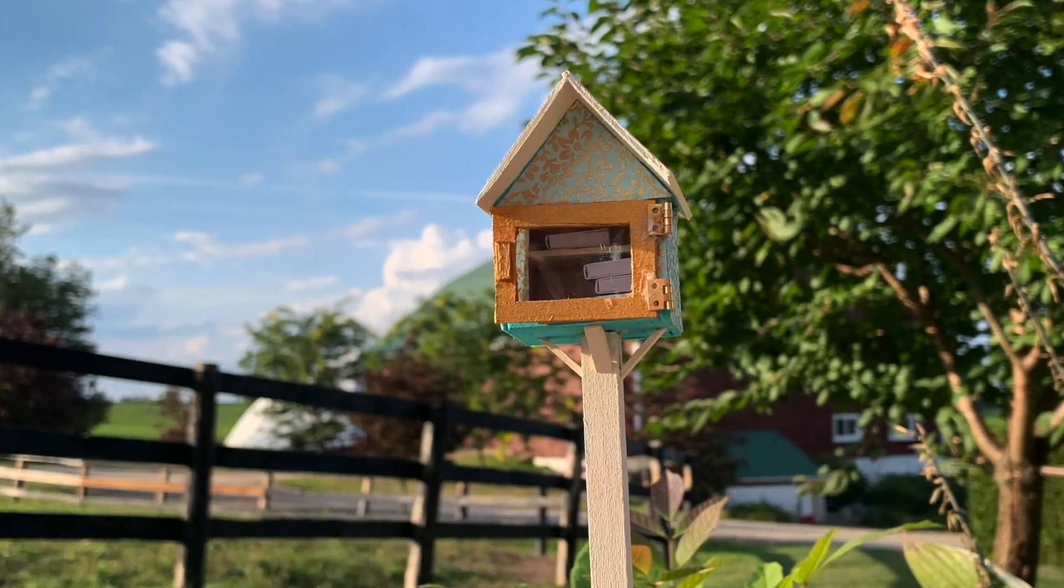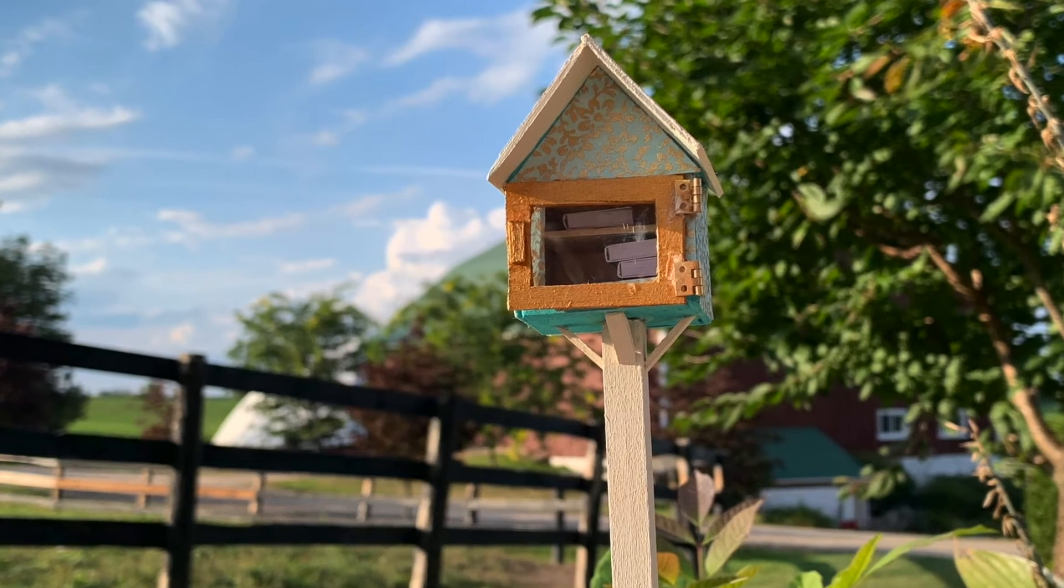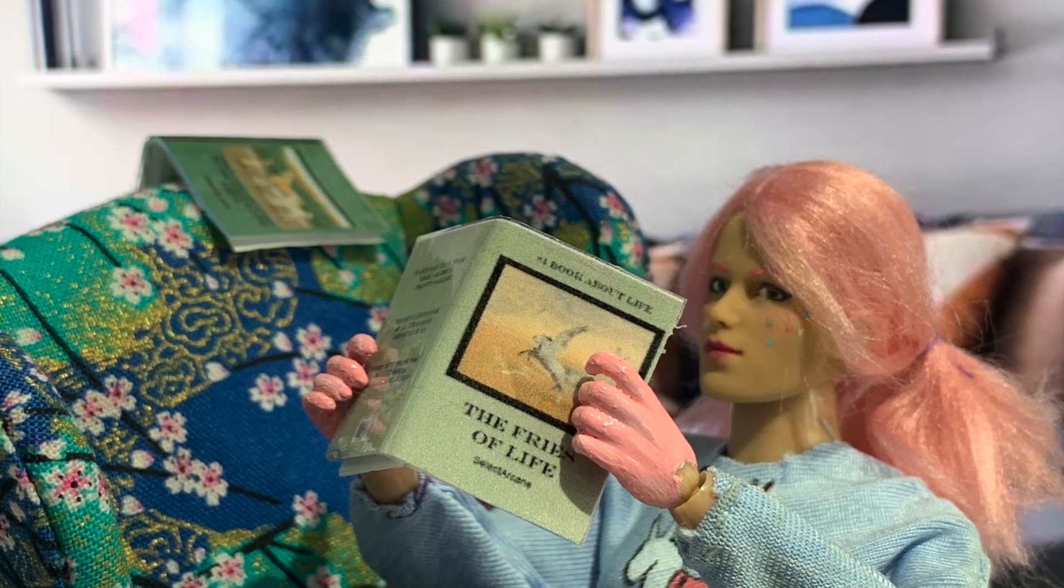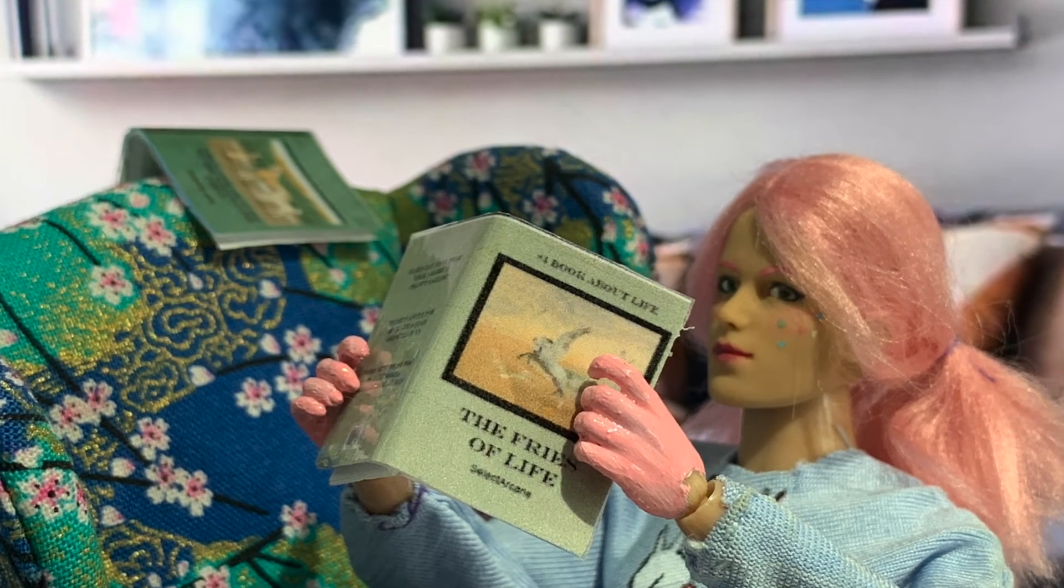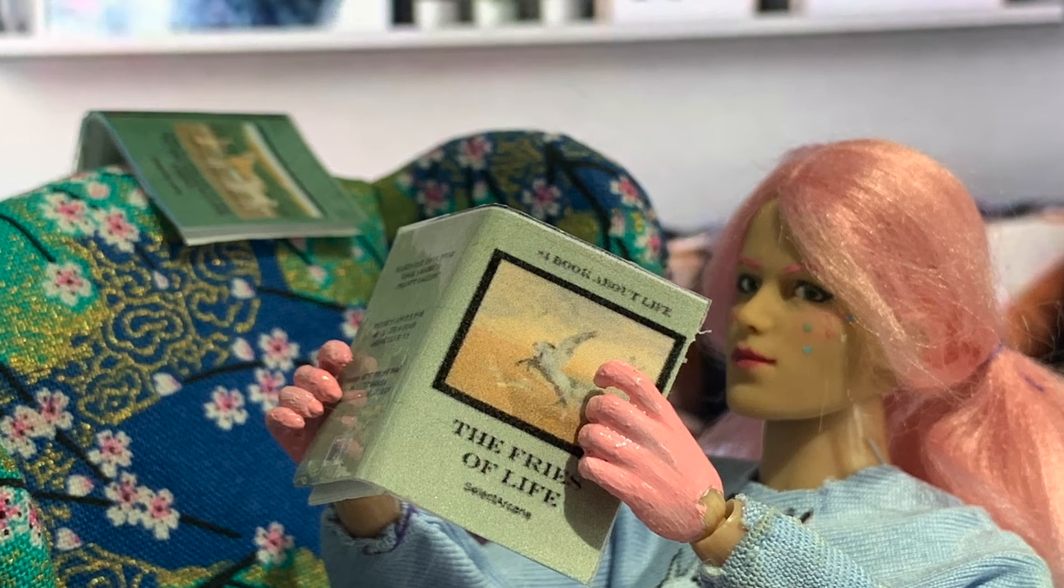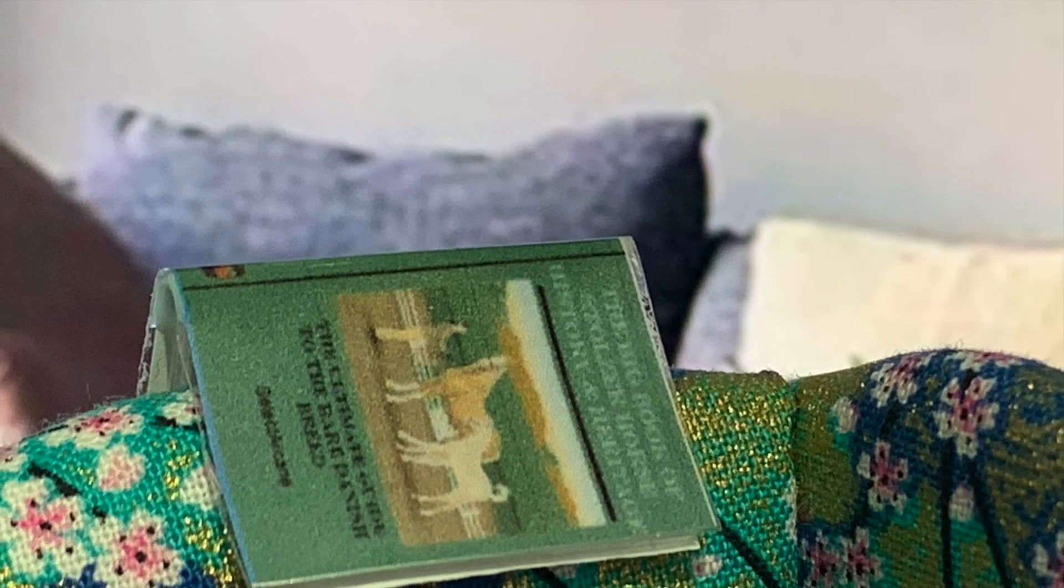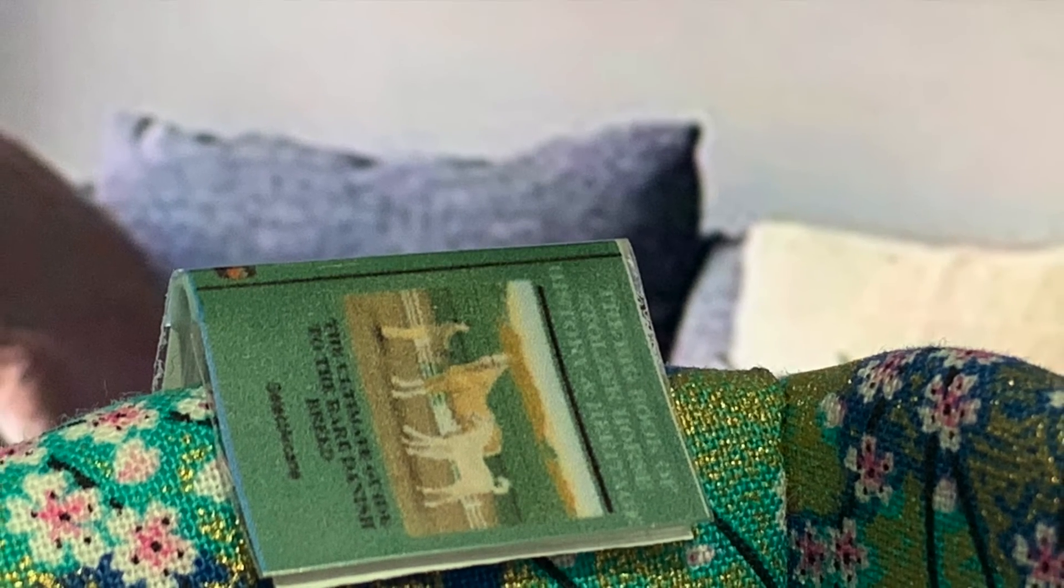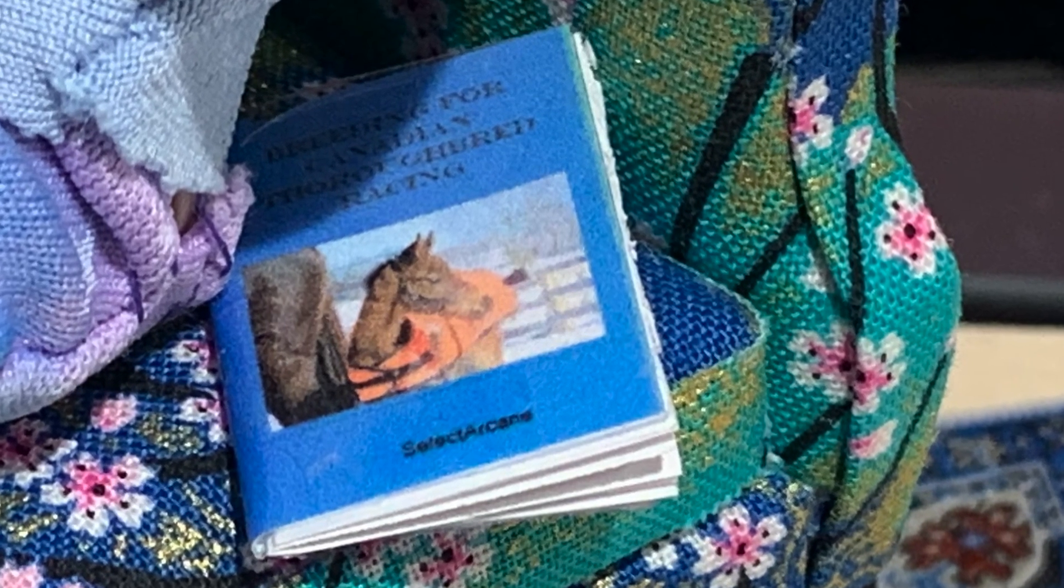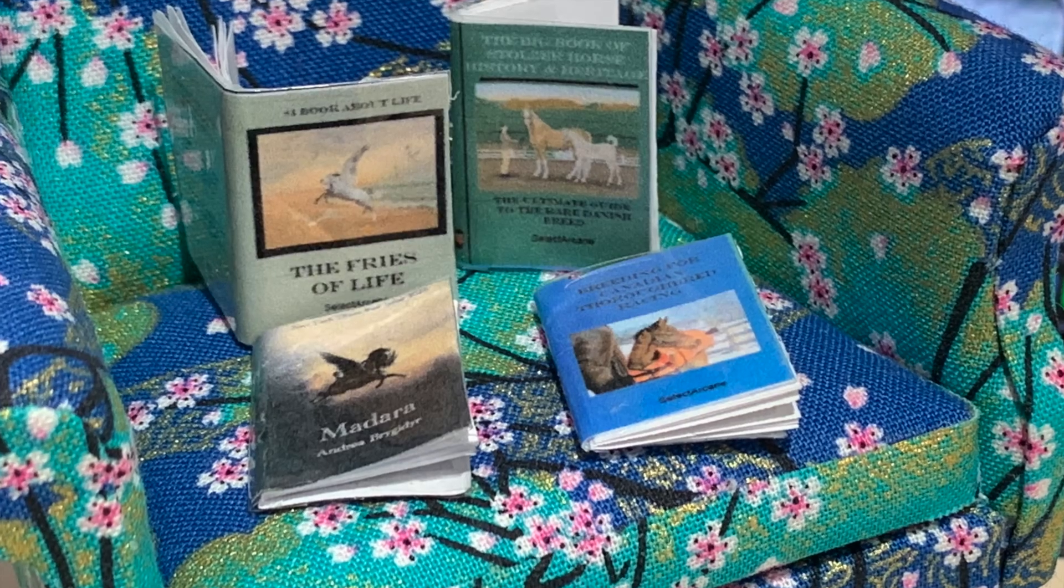These fit perfectly within the little library and they're also perfect for your doll to read. If you're going to be participating in the little barn raising challenge, I highly recommend that you add these books to your tack room or any sort of setup that you create.